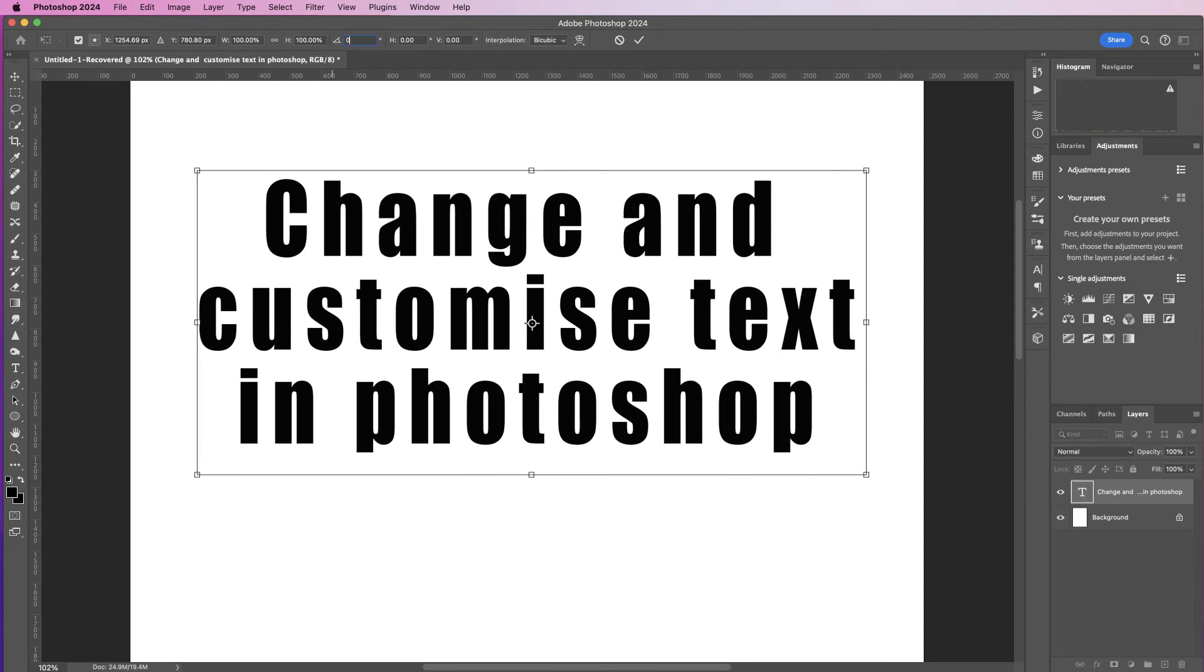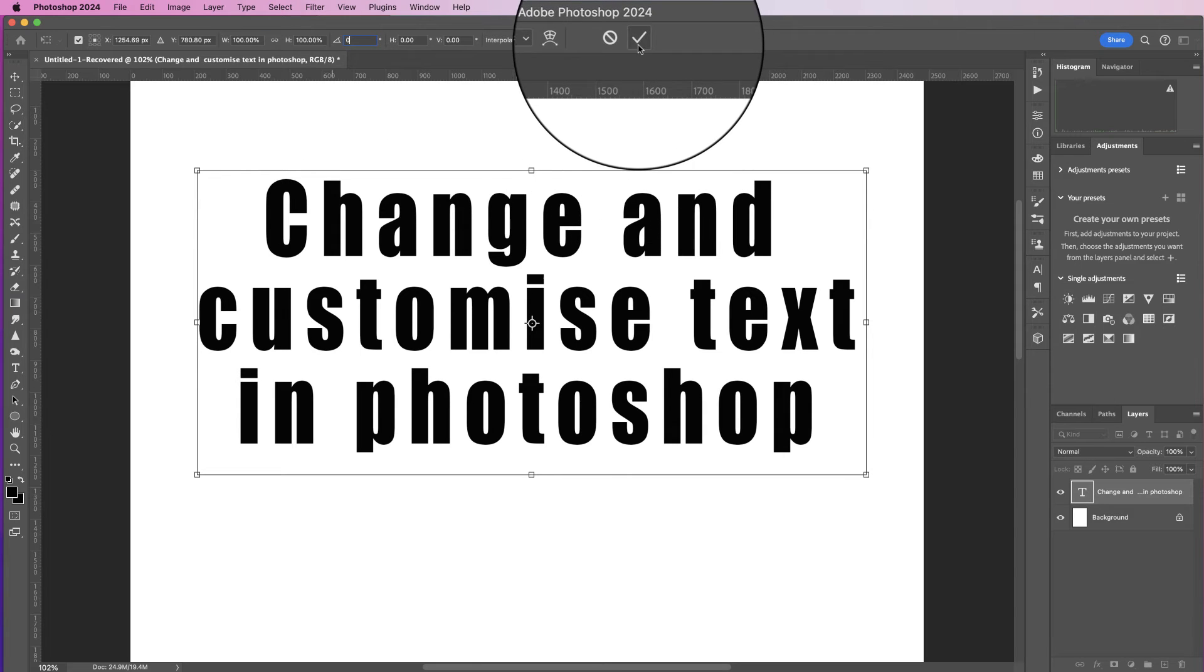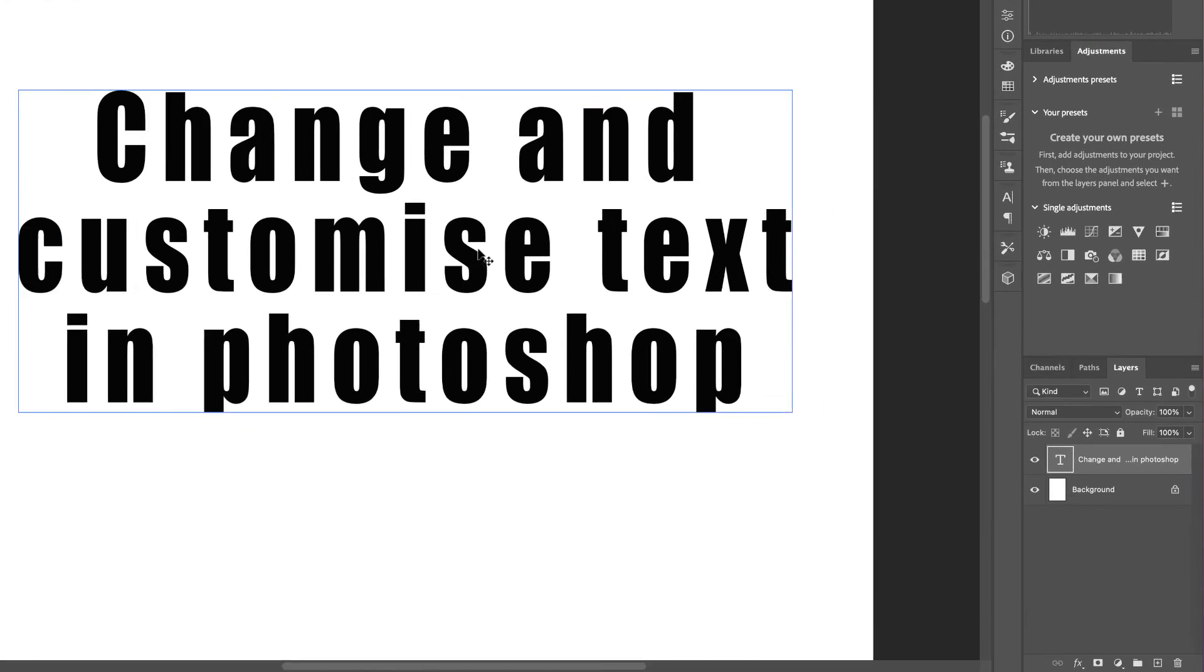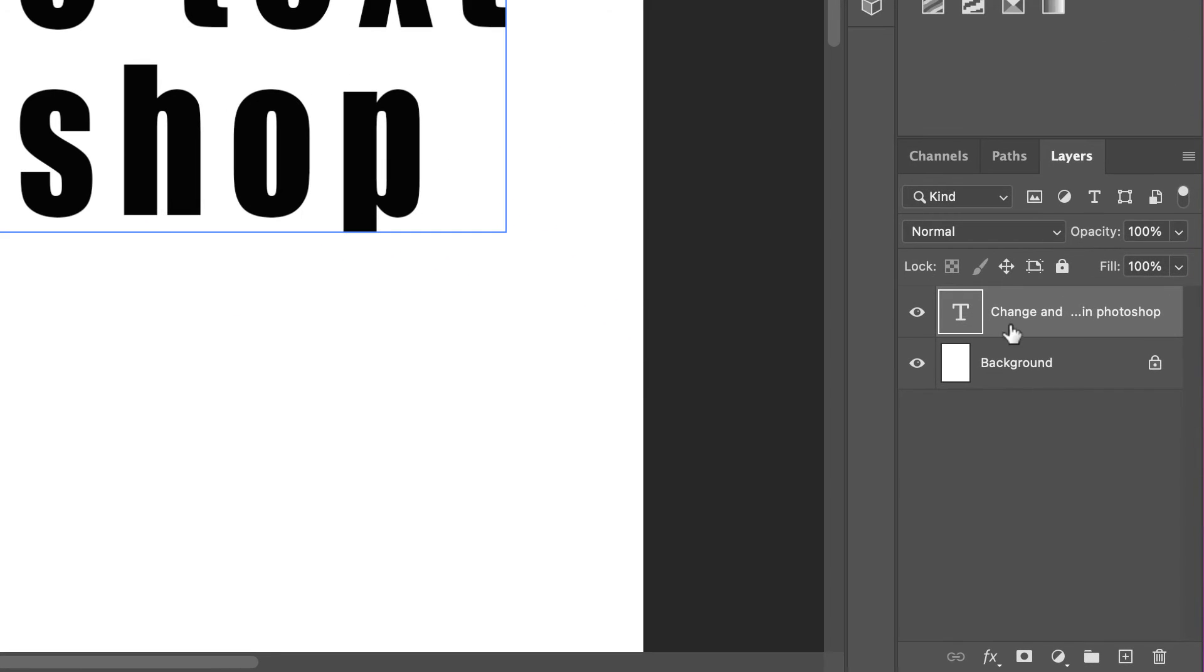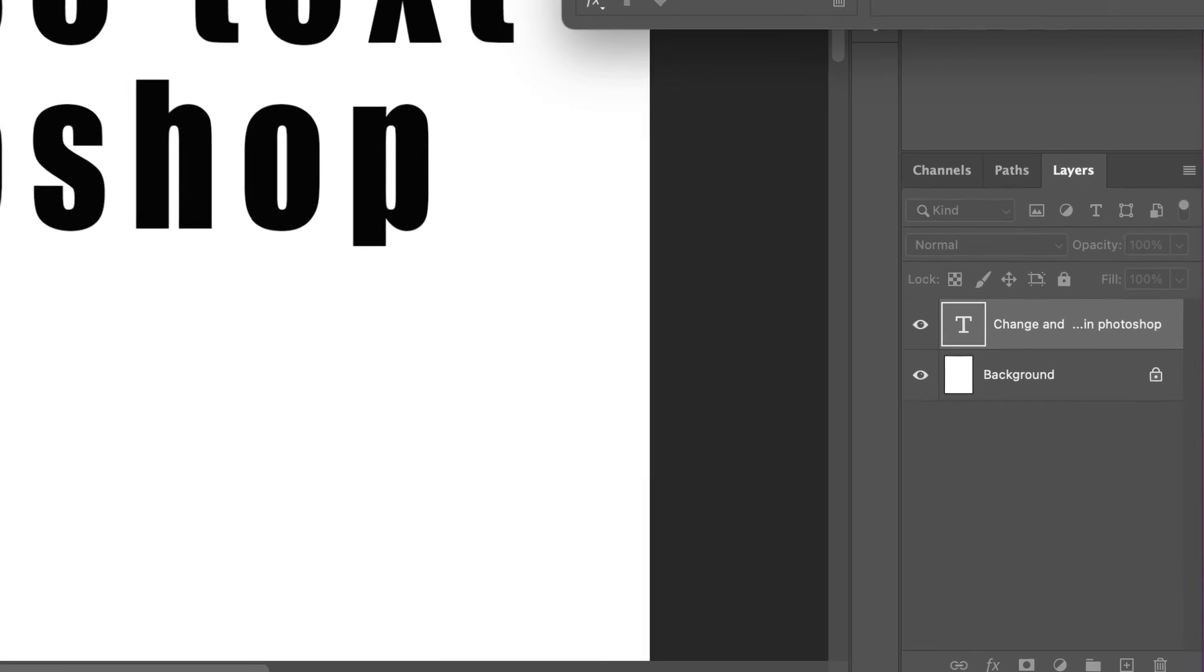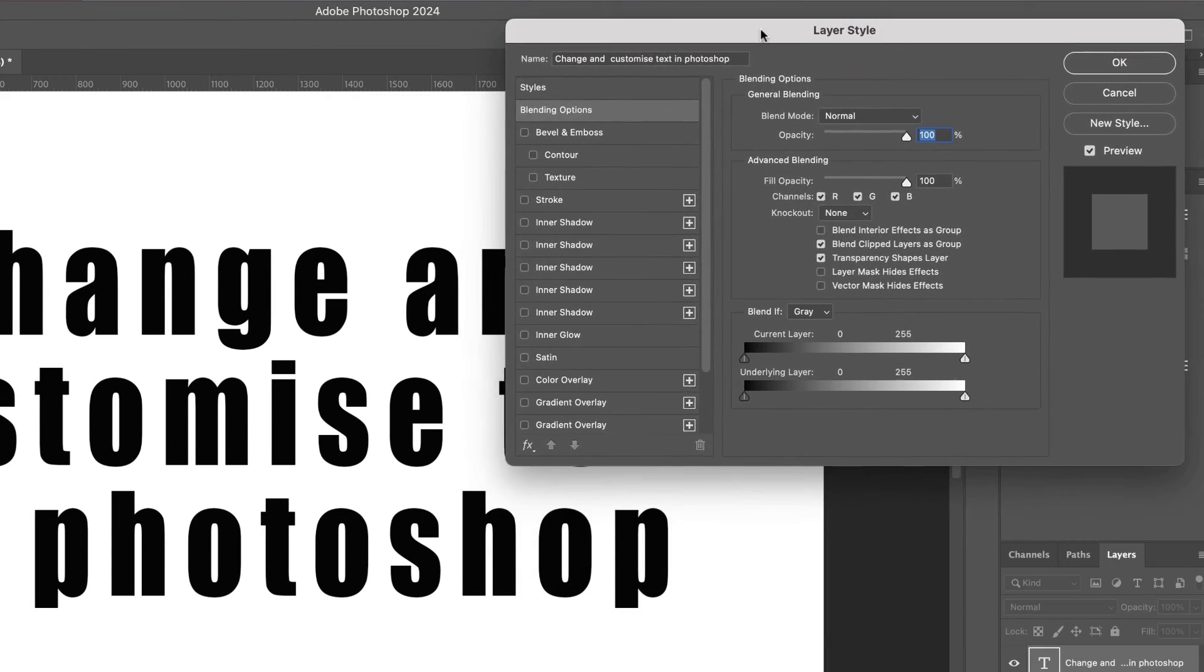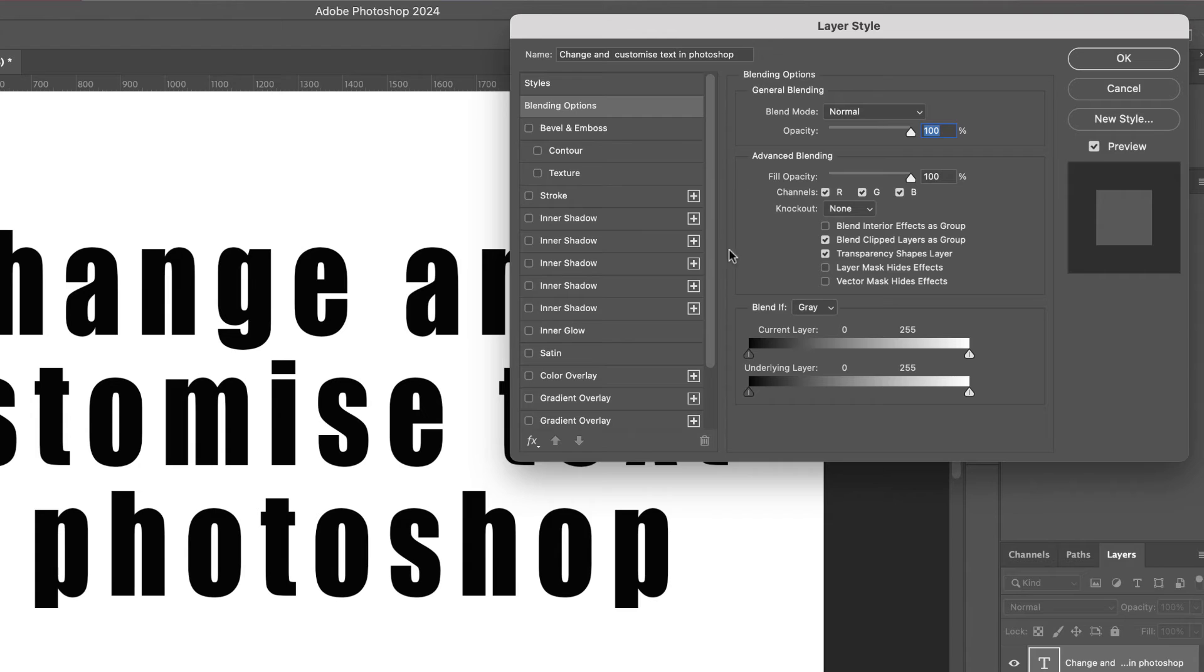You can also go down to your layer and just double-click on the gray section and you'll have a layer styles panel that will appear. Down the side here you've got lots of different options that you can play around with, but probably the one that's used most often is stroke.